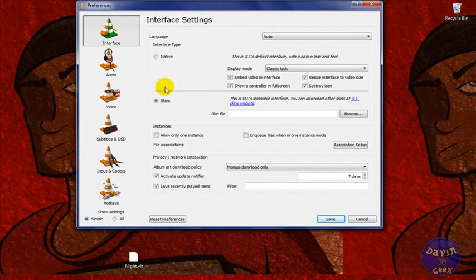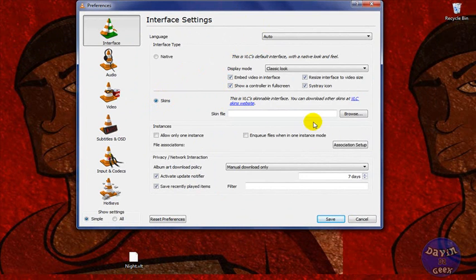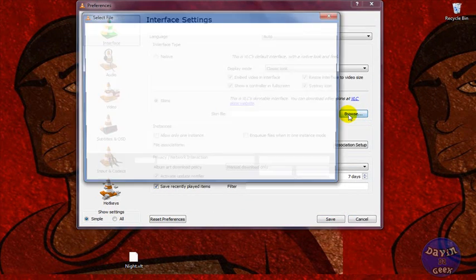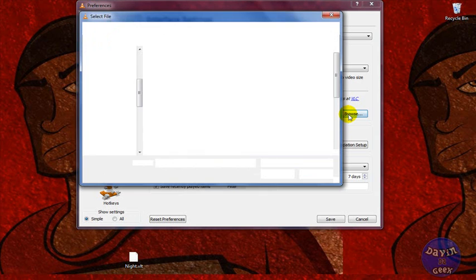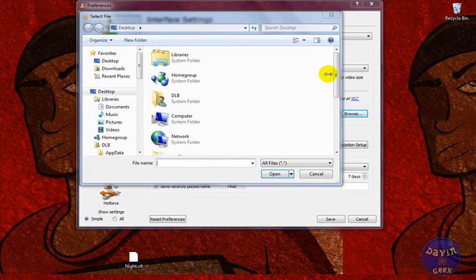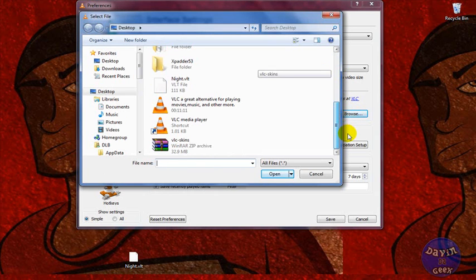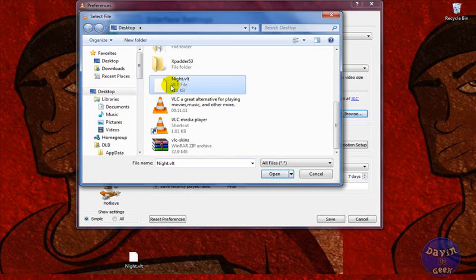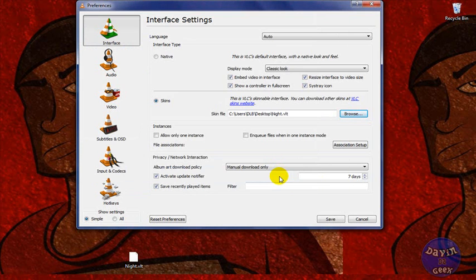So I'm going to come back here to VLC player right here and I'll make sure the skins are highlighted or bubbled in, whatever you want to call it. And we're going to browse for this skin that we just placed to our desktop. So I'm going to press Browse, look for the skin... here it is, right here. So I'm going to press Open, and I'm going to press Save.